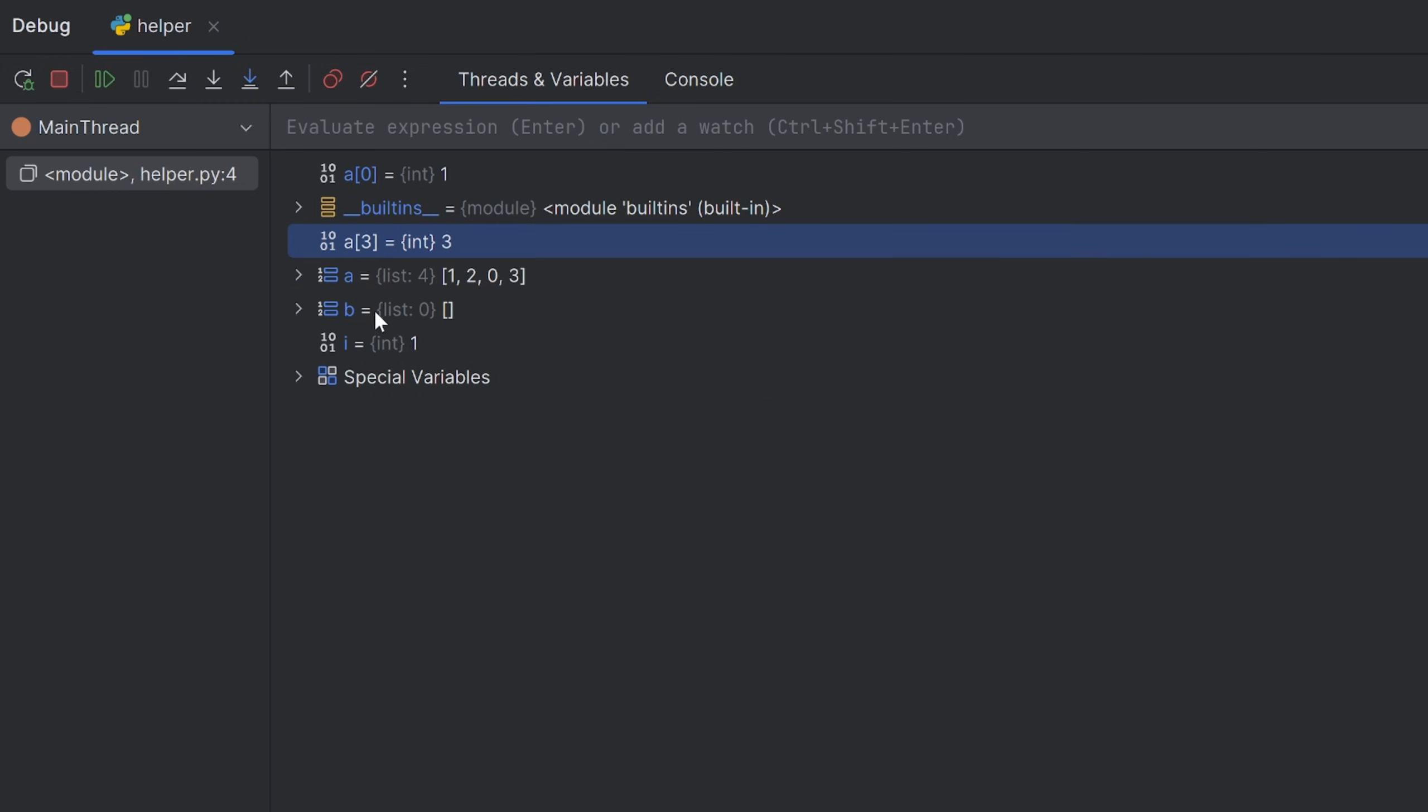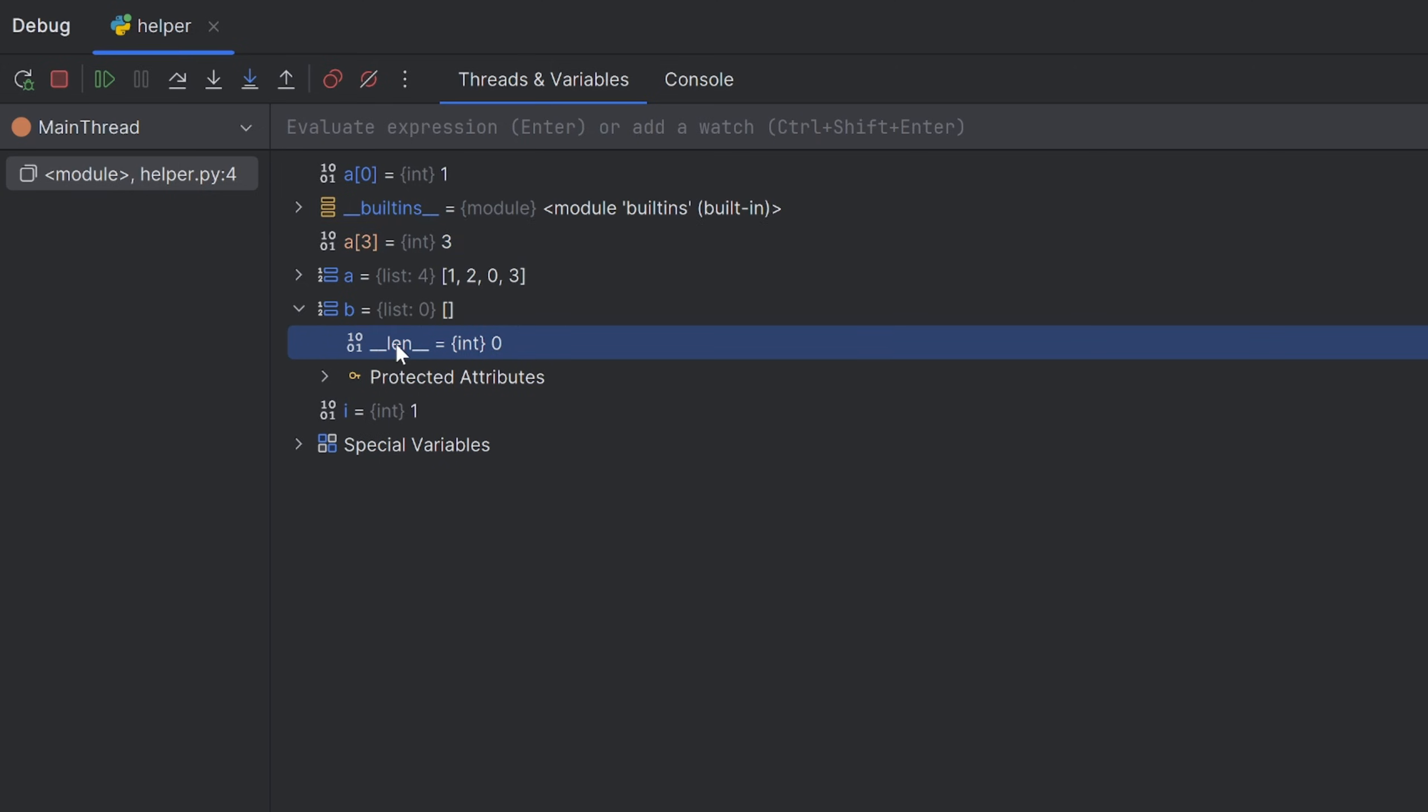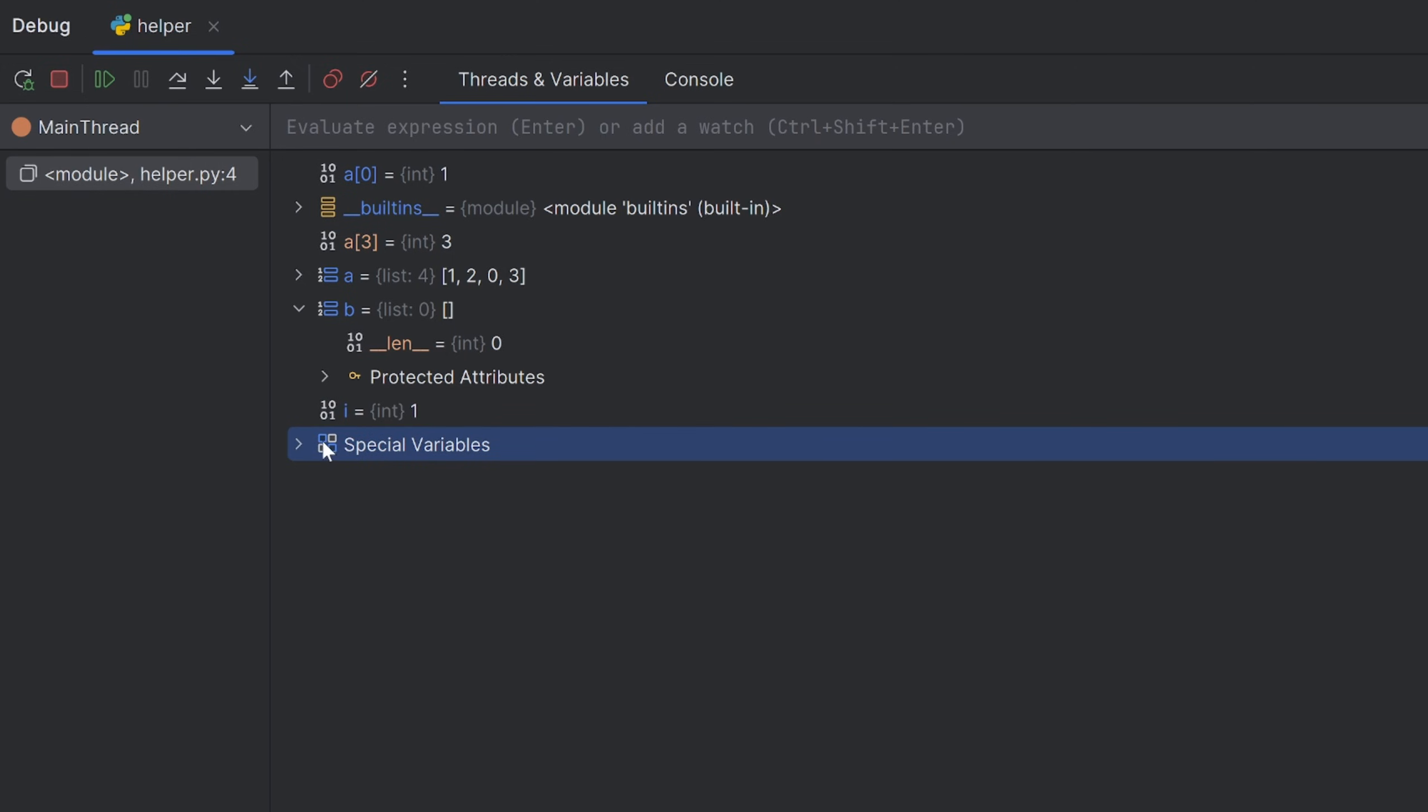Also, I have an empty List B. As you can see, it has a length 0. And I have a regular variable i that at first has a value 1. Why 1? Because it's the first element from my A list.